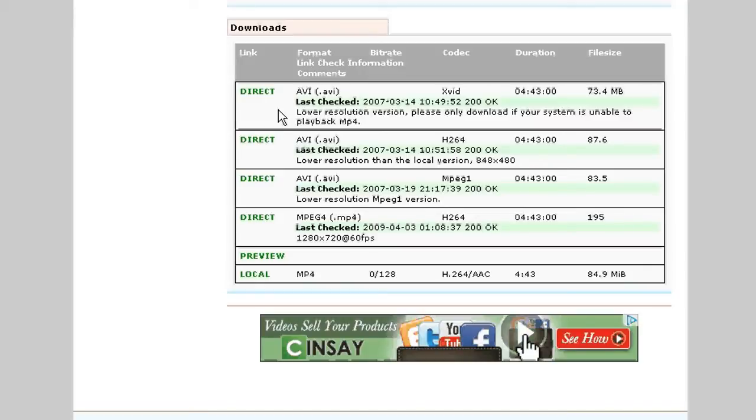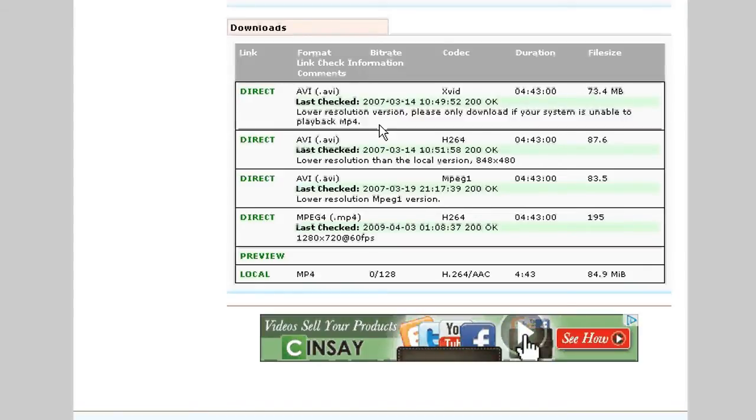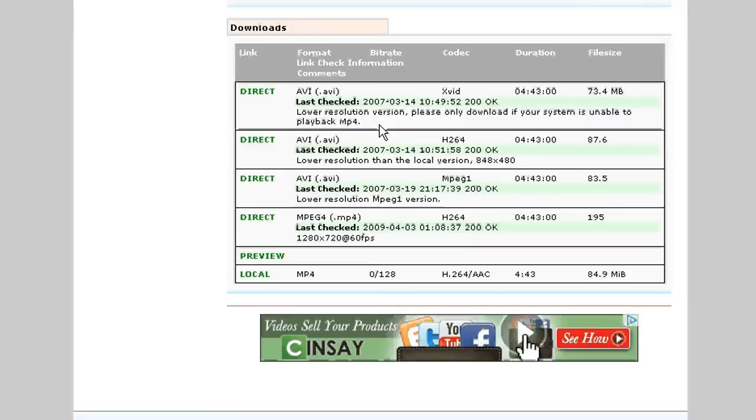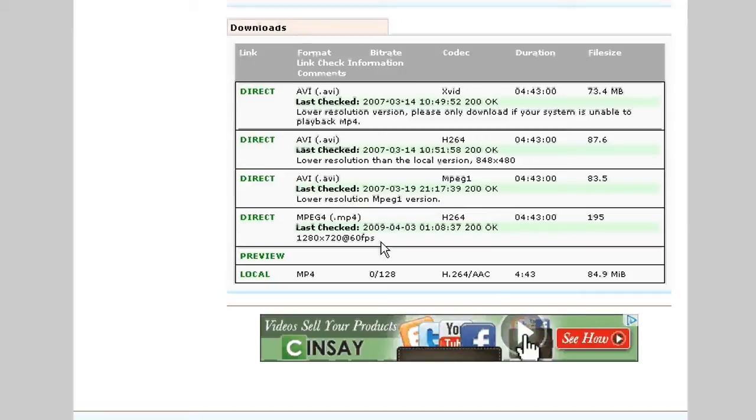Direct links are basically other options that editors can provide beyond the preview and local. Say like right now, he has options where if your computer can't handle the file he put on local because your computer is not powerful enough, he's got lower quality versions or even a higher quality version at 60 FPS. If your computer is like a beast,